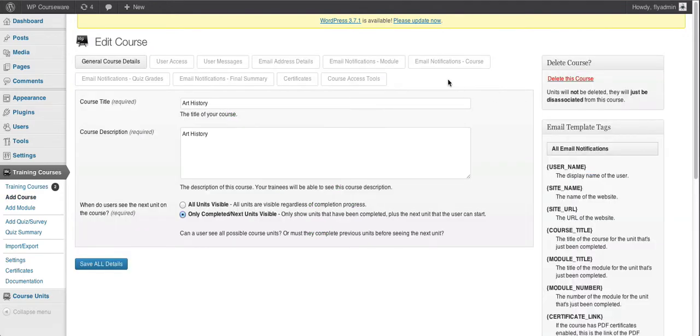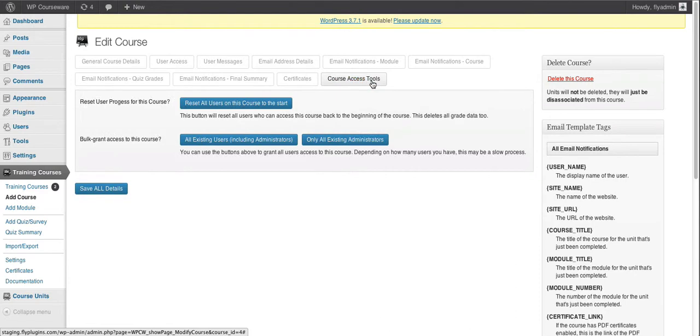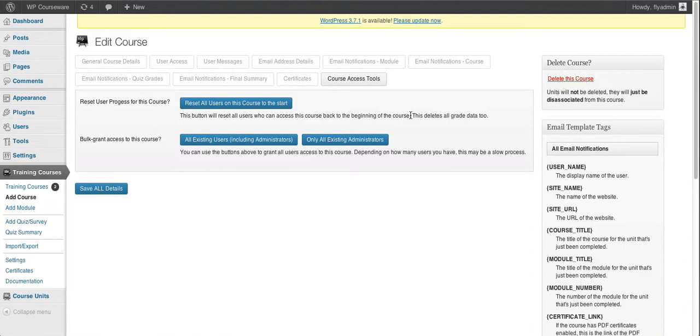And now we notice that we have a tab at the very end of the list here titled Course Access Tools. The first feature is one that we cover in a different video tutorial on resetting user progress in different ways for courses.